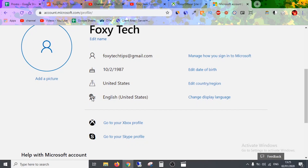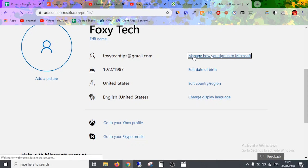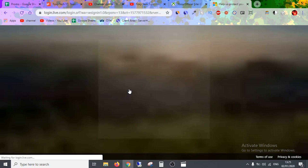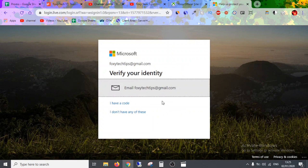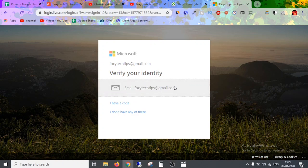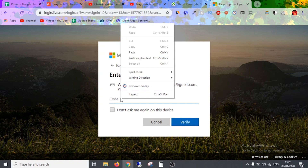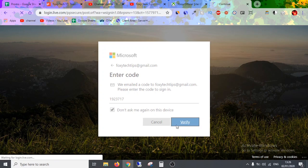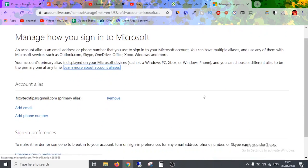On this page, select the option Manage How You Sign In to Microsoft. You may need to get a security code to continue. Once that's done, you can start editing the email associated with your account.